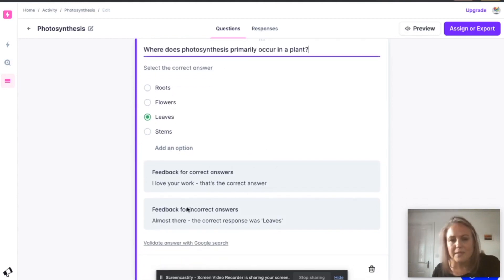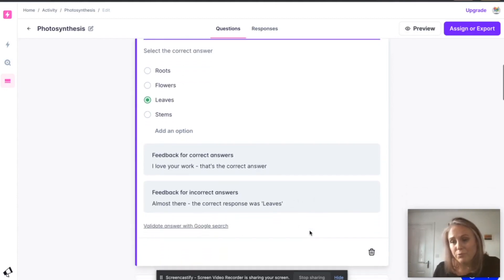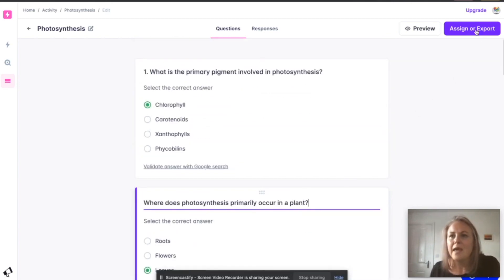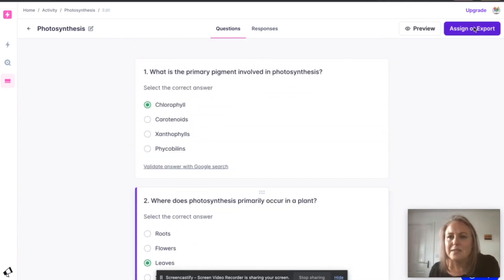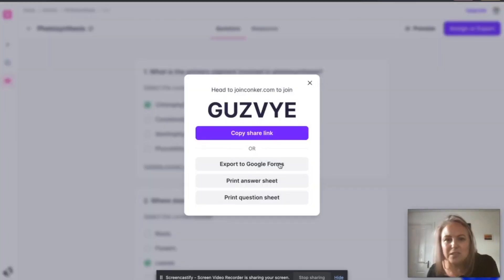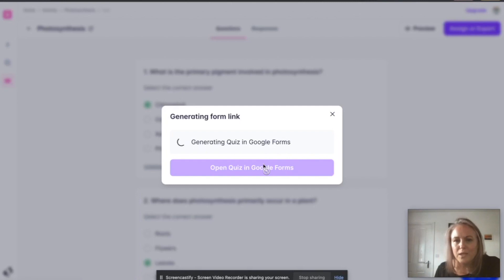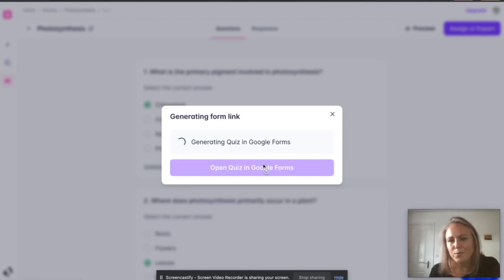You'll notice it's already started to give feedback as well which I can also edit and improve, add some things to do on there. And you can export it straight into Google Forms, which means that it can become a self-marking quiz for a bit of homework.